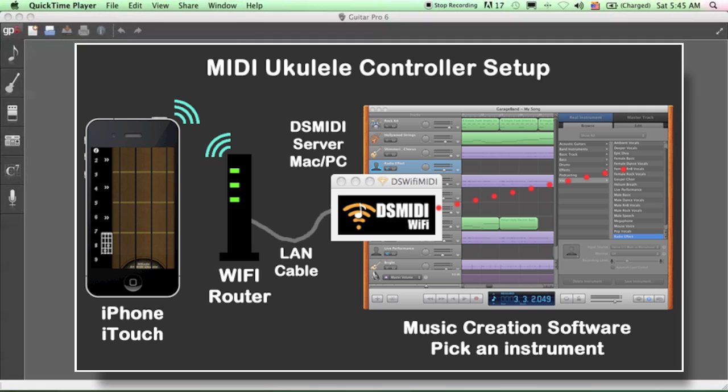And then on your computer, run this server called DS MIDI Wi-Fi server, which lets your phone communicate with your computer. You can download that from Google, or follow the link on my website, and choose the right version for your computer. It comes with a version for Mac OS, Windows, and Linux.